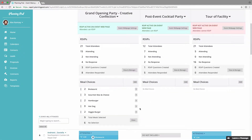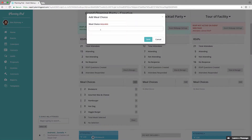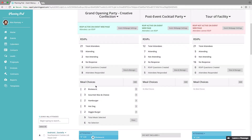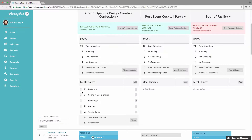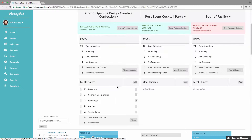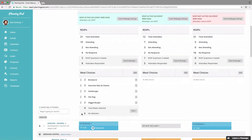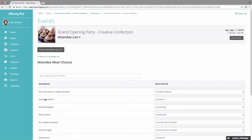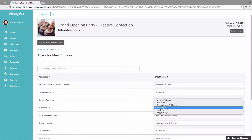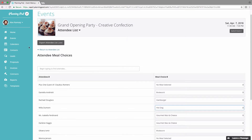You can add meal choices for people to select by clicking the Add button. You can reorder them using the up/down arrow, and you can click next to an item to edit or delete it. You can also get totals right here, as well as view who has selected which meal choice option, and make changes for each attendee.